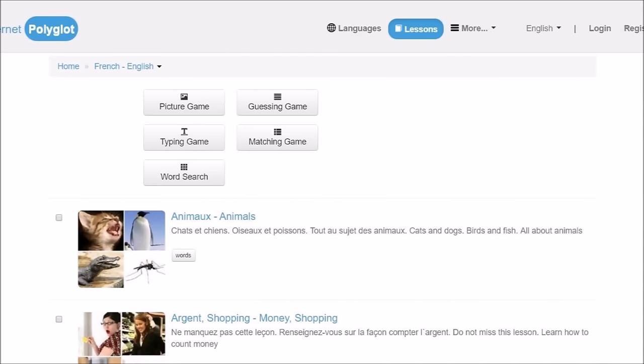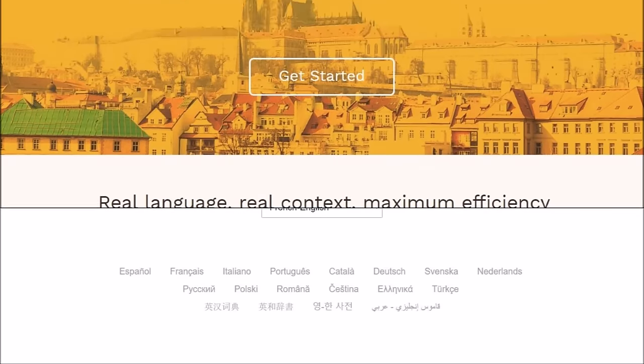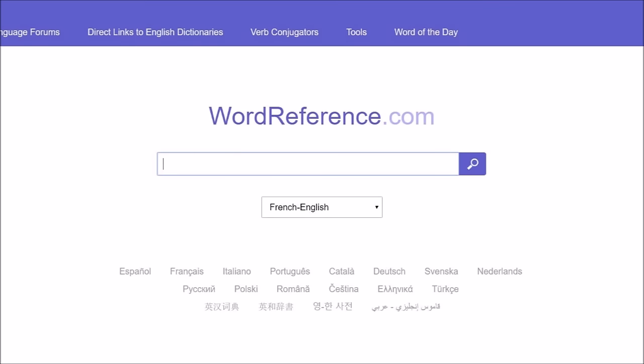And last but not least, for vocabulary words: InternetPolyglot, which is InternetPolyglot.com, contains vocabulary lists. Wordbrewery at Wordbrewery.com has sentences, and you can pick out words that you don't know to make flashcards. And last but not least, Wordreference at Wordreference.com is a dictionary — it's like a more accurate version of Google Translate, but only for single words.